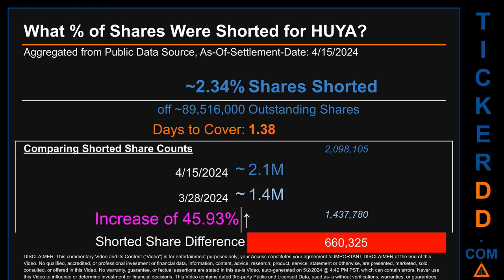Days to cover is 1.38. When comparing the current two-week period data snapshot against the previous period ending on settlement date March 28, 2024, the current snapshot had roughly 660,300 more shares shorted. This means that compared to the previous snapshot, the current snapshot has an increase of 45.93% of shorted shares.